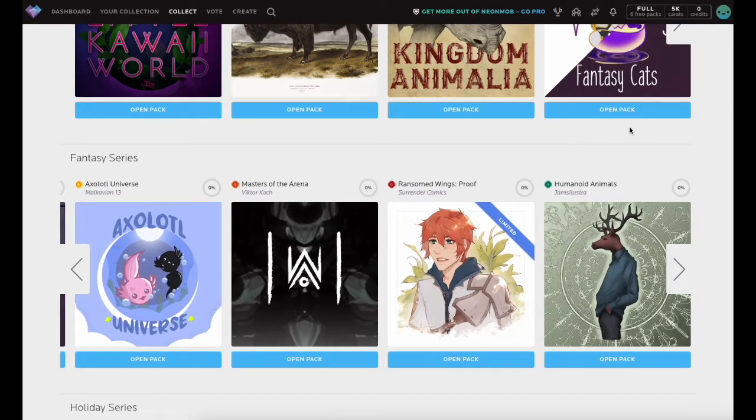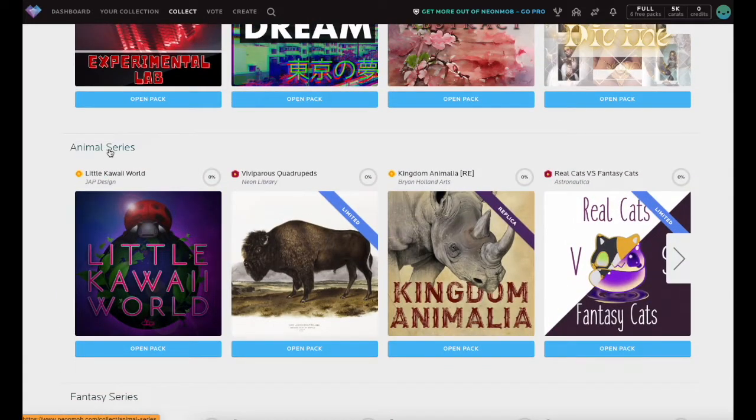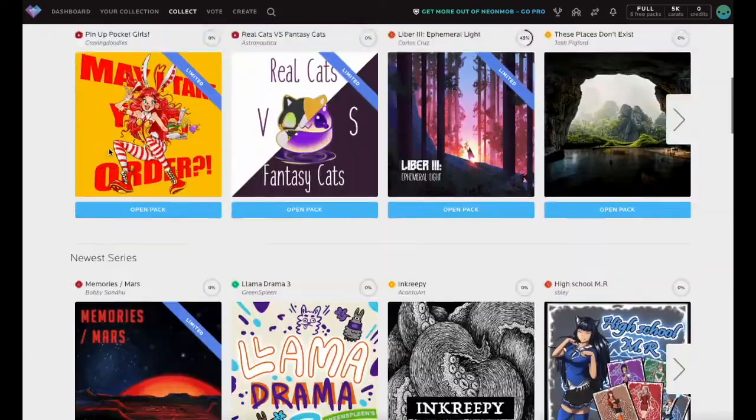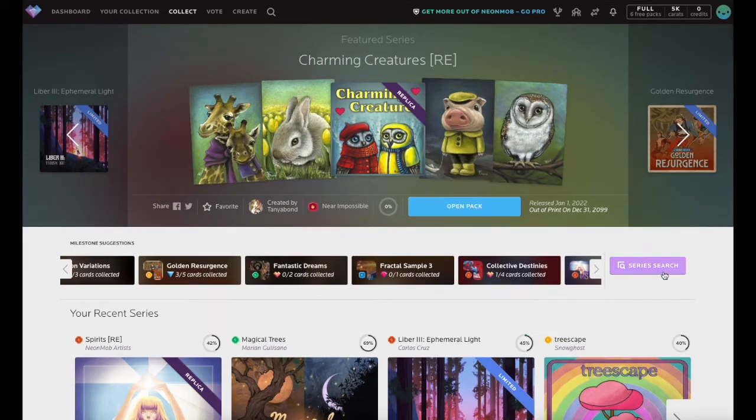To see advanced search options, click any of the category titles or the Series Search button underneath the Featured Series carousel.